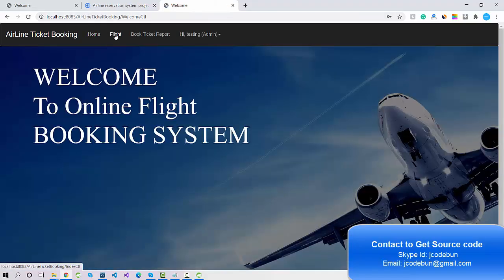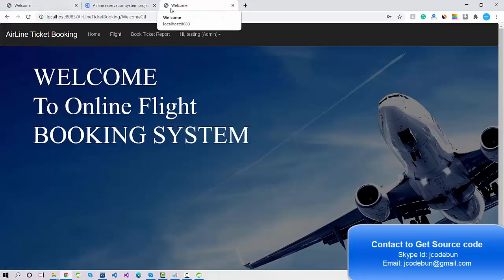Thank you for watching. If you want this source code, check the link in the description box and read all the details. You can contact us by email or WhatsApp. We'll provide the complete source code with remote support — we'll connect to your machine, do the database setup, import the project, set up the server, and run the application so it works the same as shown in the video.